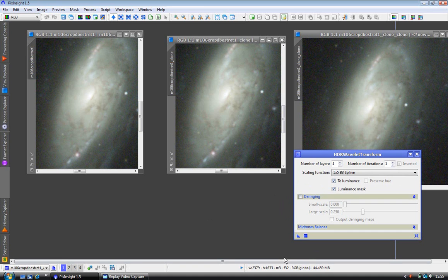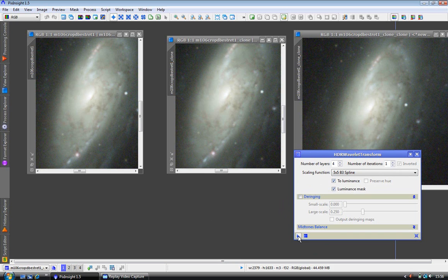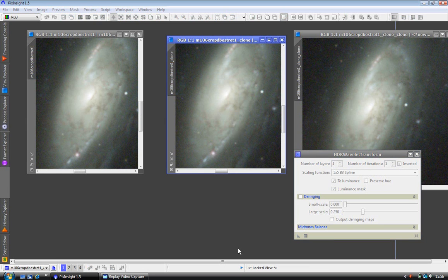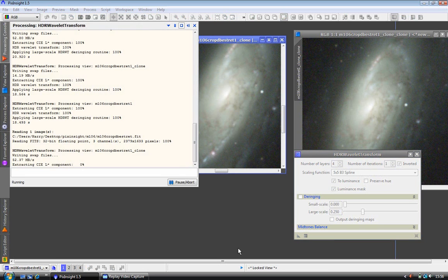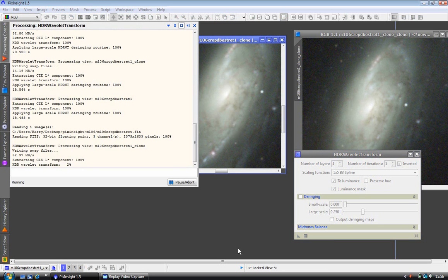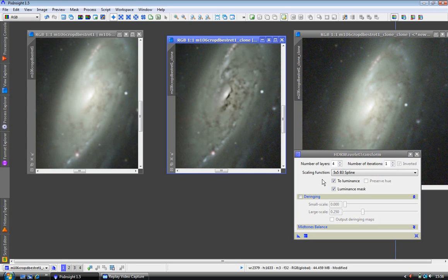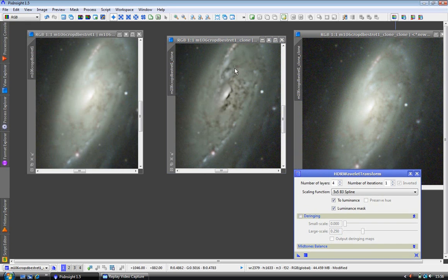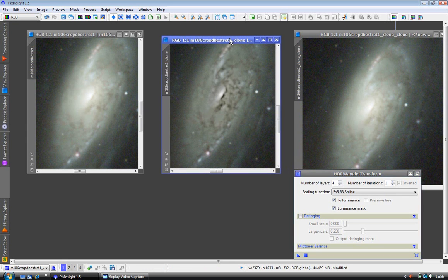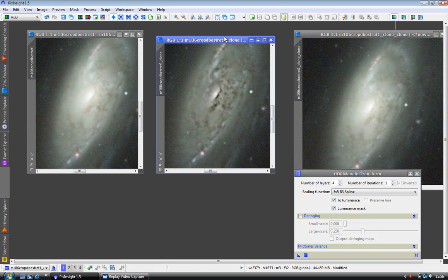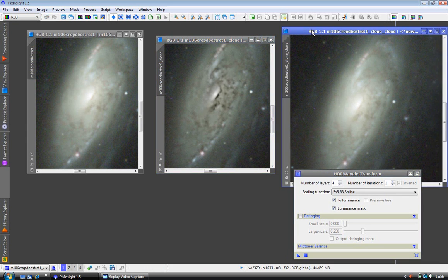In the last tutorials we have clicked on the apply button to apply the process. But this time I am going to click onto the new instance button and drag it to the image we want to apply it to.